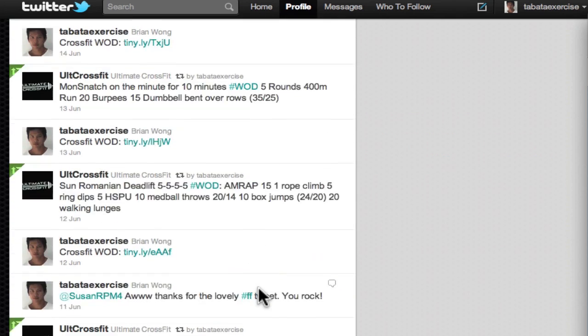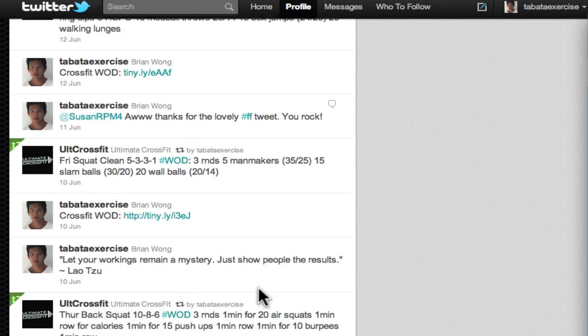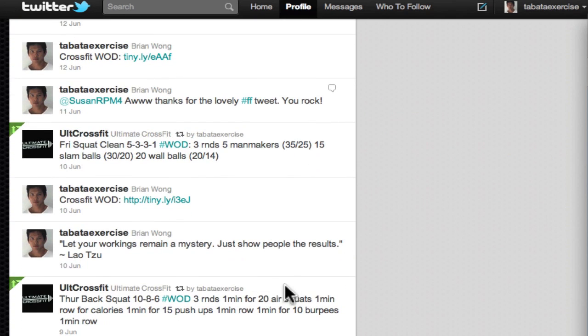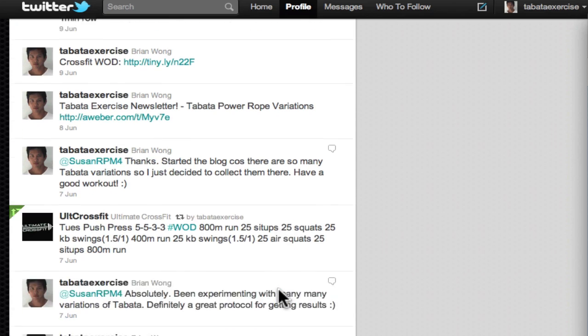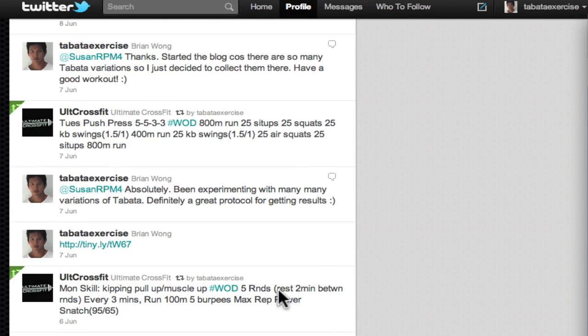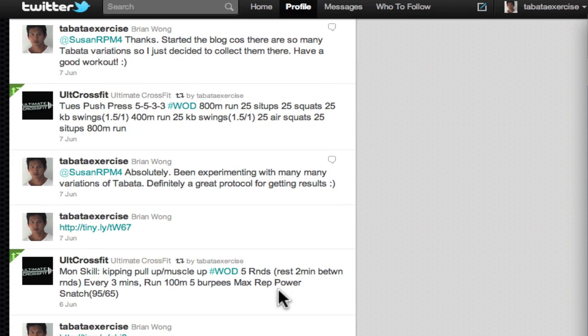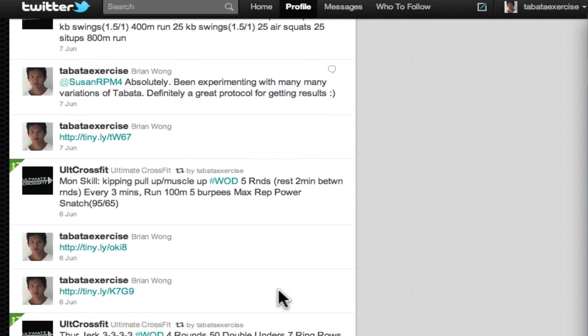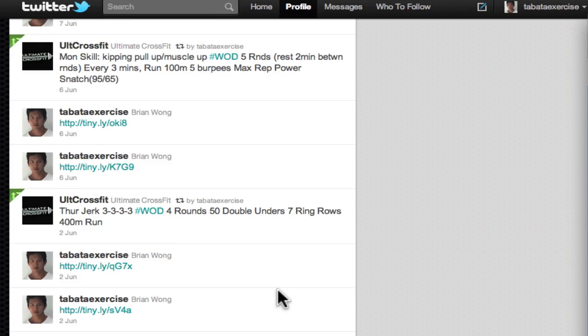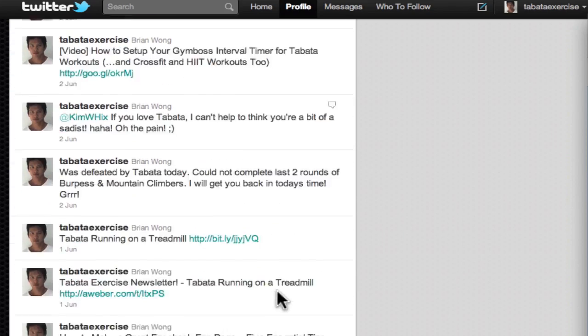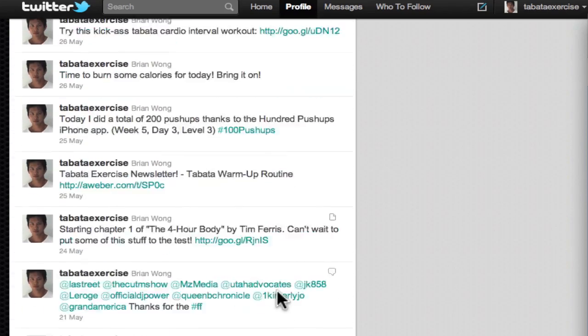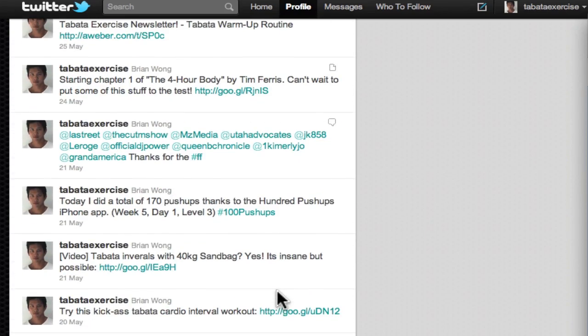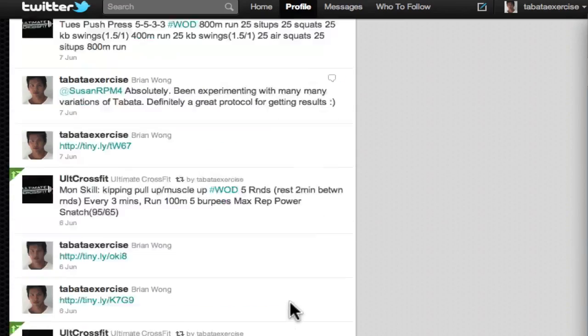So all in all, I mean if you just look at this account by itself, it's actually useful for anyone who's interested in interval training and CrossFit. And these are all completely running on autopilot without me having to do anything.